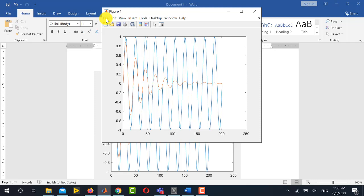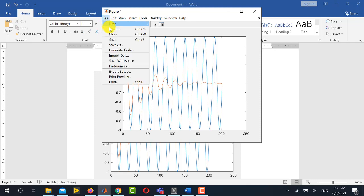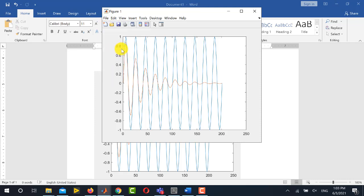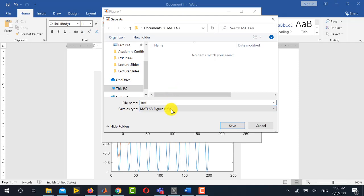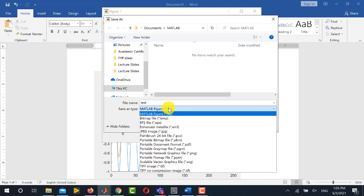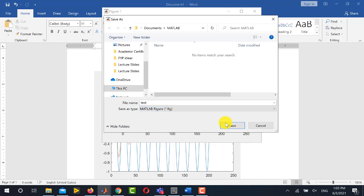To do this, go to File and Save As, and from here you can write any name, for example I write here test, and in the drop down you must select this MATLAB Figure.